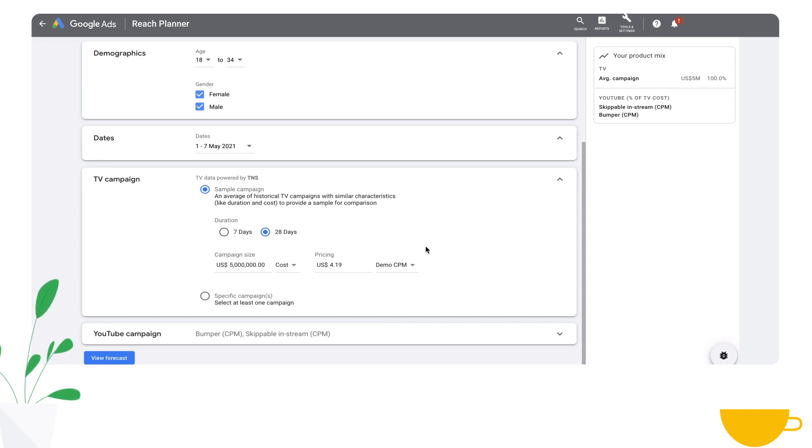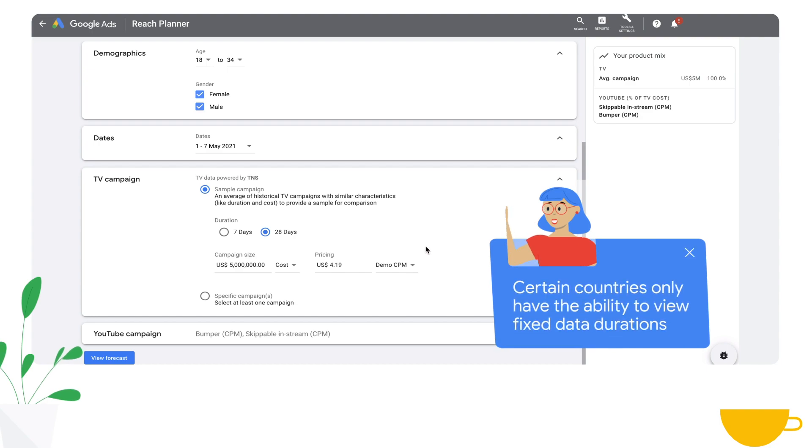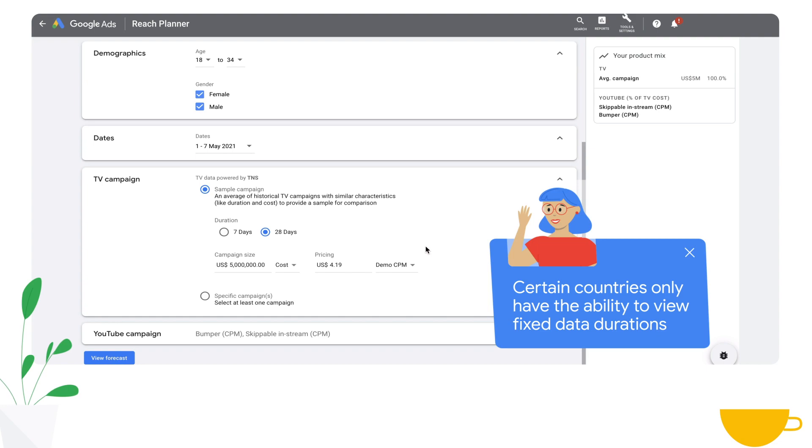One important note is that in a handful of countries like Vietnam, we only have ability to use durations like 7 or 28 days of TV reach data in our campaigns.